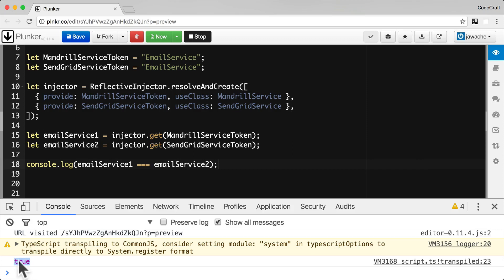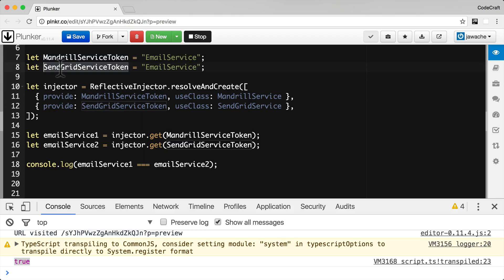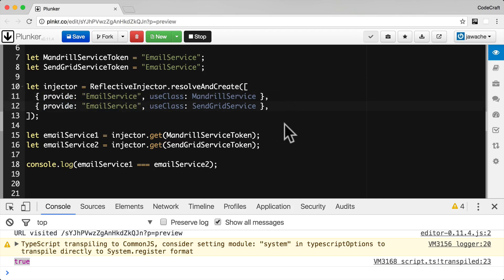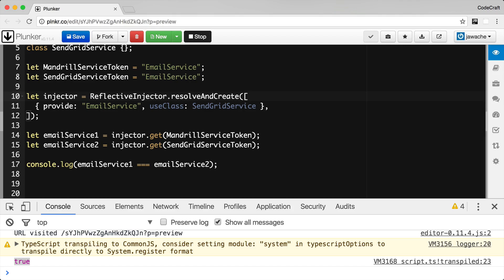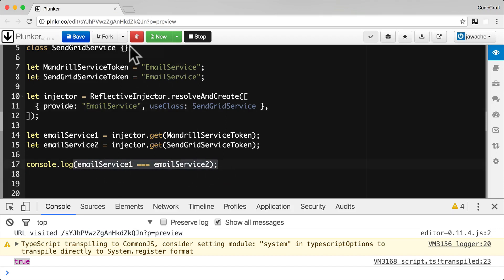It returns true. Both injectors are returning the same instance. We tried to use the string tokens 'mandrill service token' and 'sendgrid service token', but they happen to point to the same string value 'email service'. So this code is equivalent to providing the same provider with the same token twice. When configuring an injector with the same token multiple times, the last provider just overwrites the previous one. Our injector is configured with only the SendGrid service, so we get an instance of SendGrid service — that's why this line prints true.